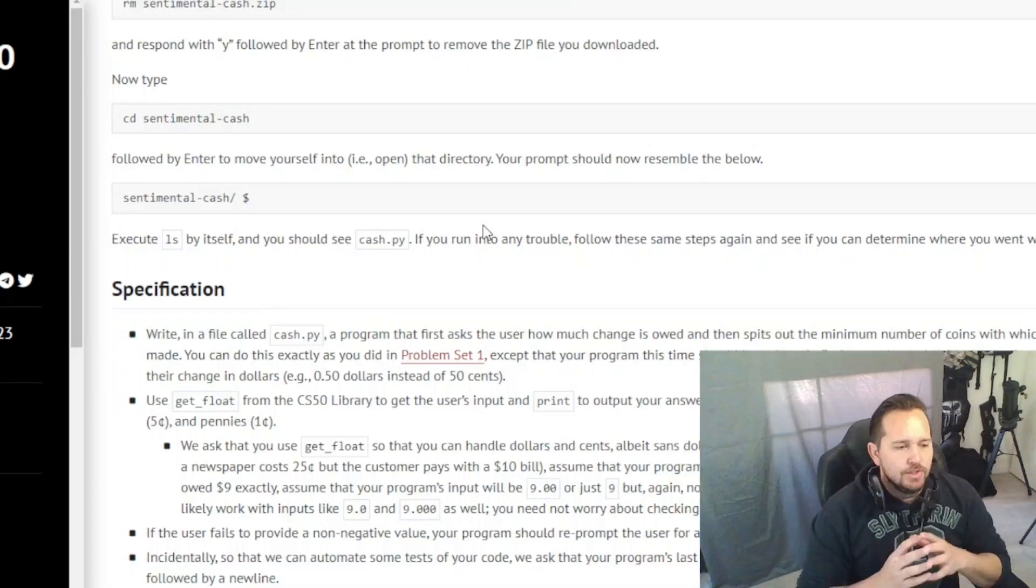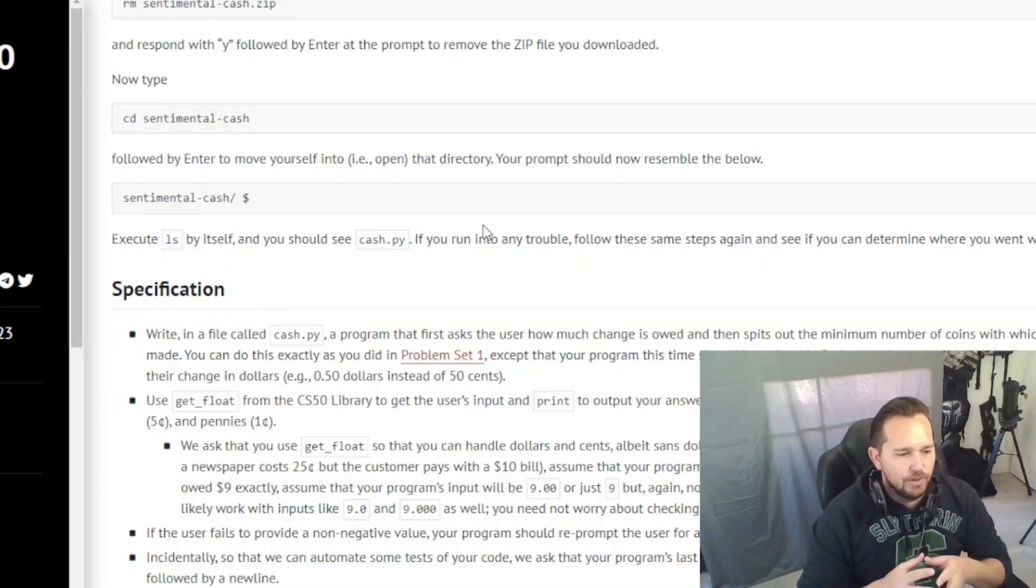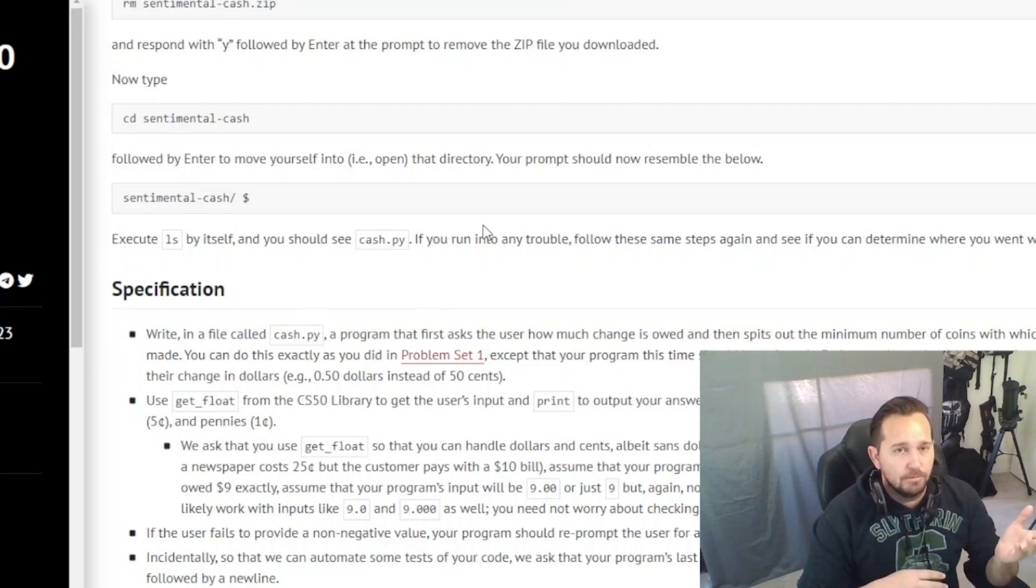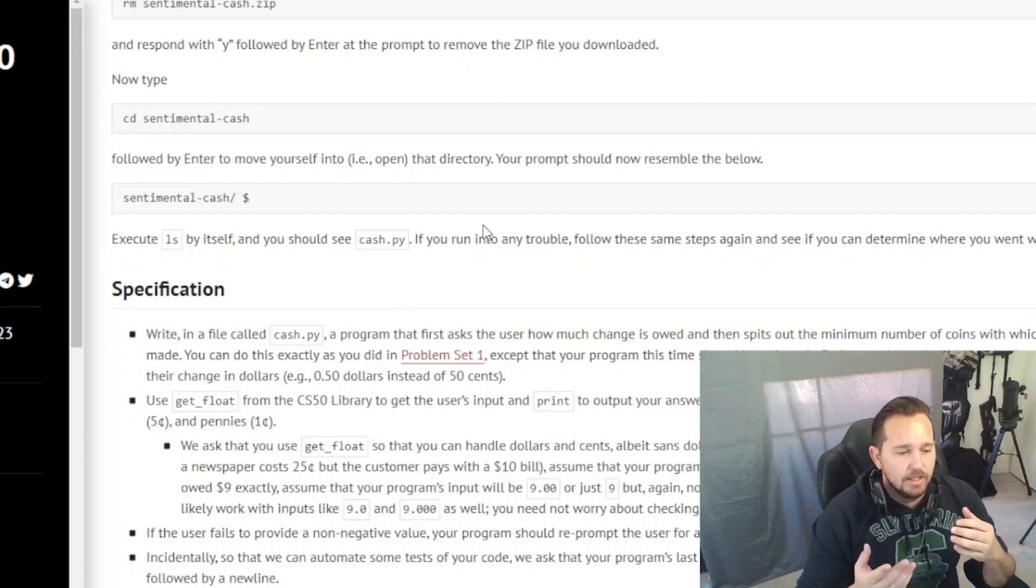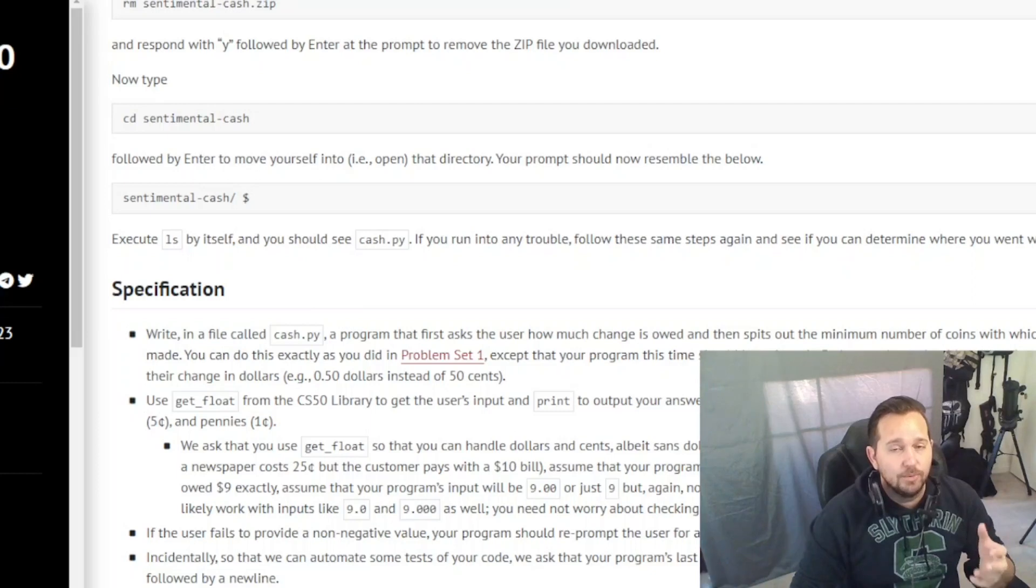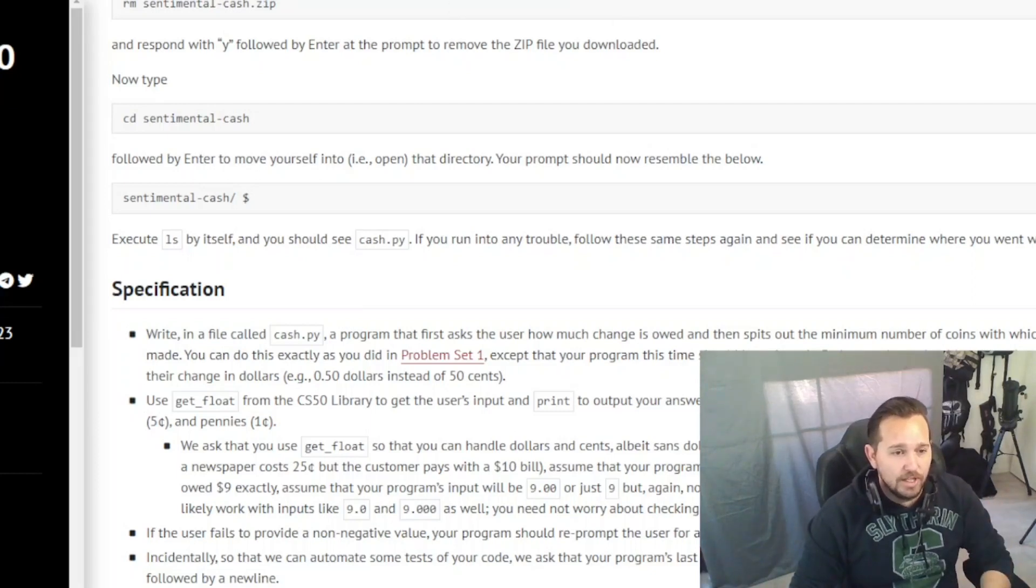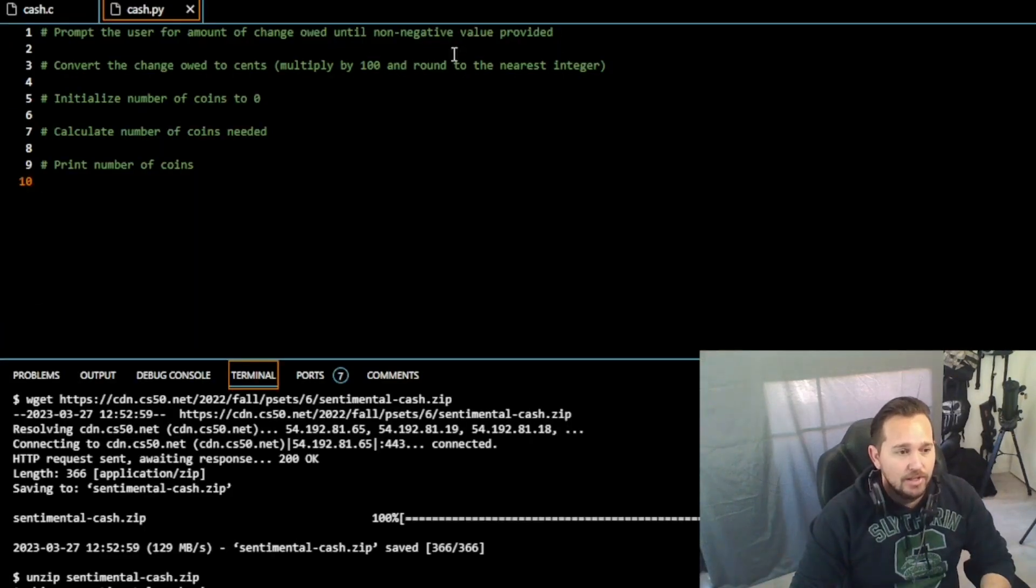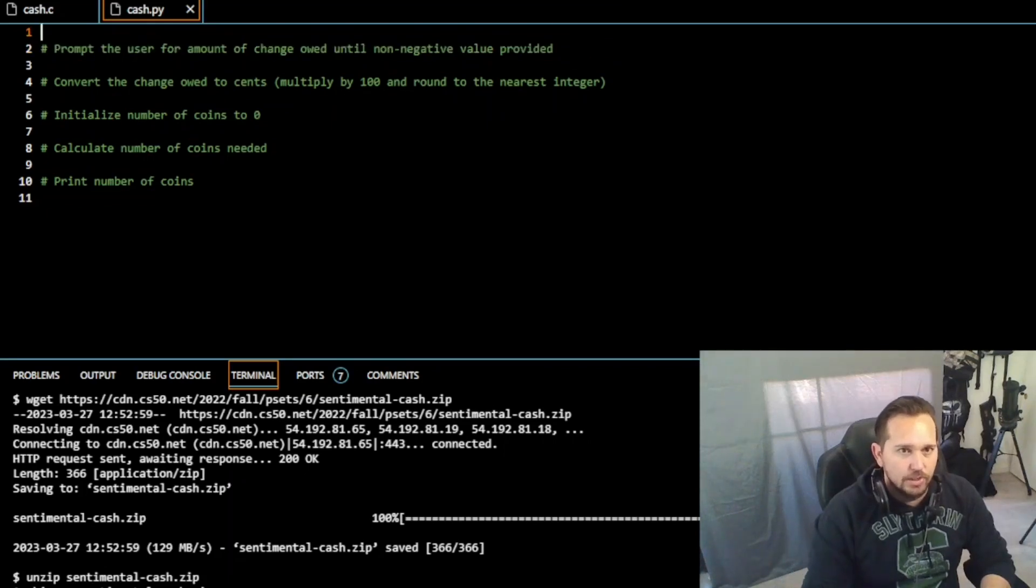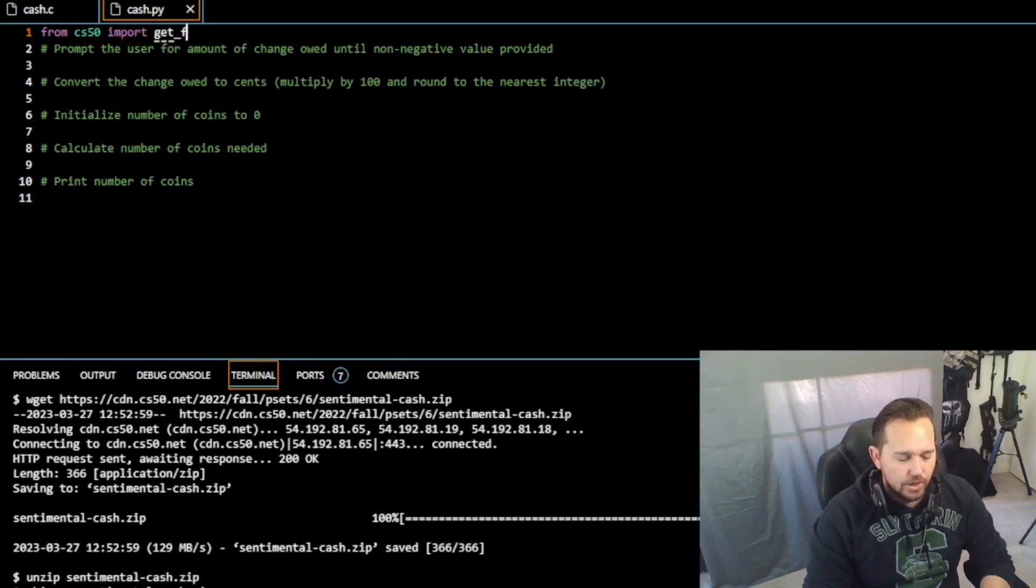Let's take a look. Cache in Python, we're writing the program cache.py. We're going to use get_float, which means we actually have to import that from the CS50 library. We didn't have to do anything on Mario because that was all built-in. This is going to be another very simple code. It was pretty simple in C, we're going to make it even more simple now in Python. So we're going to do from CS50 import get_float.